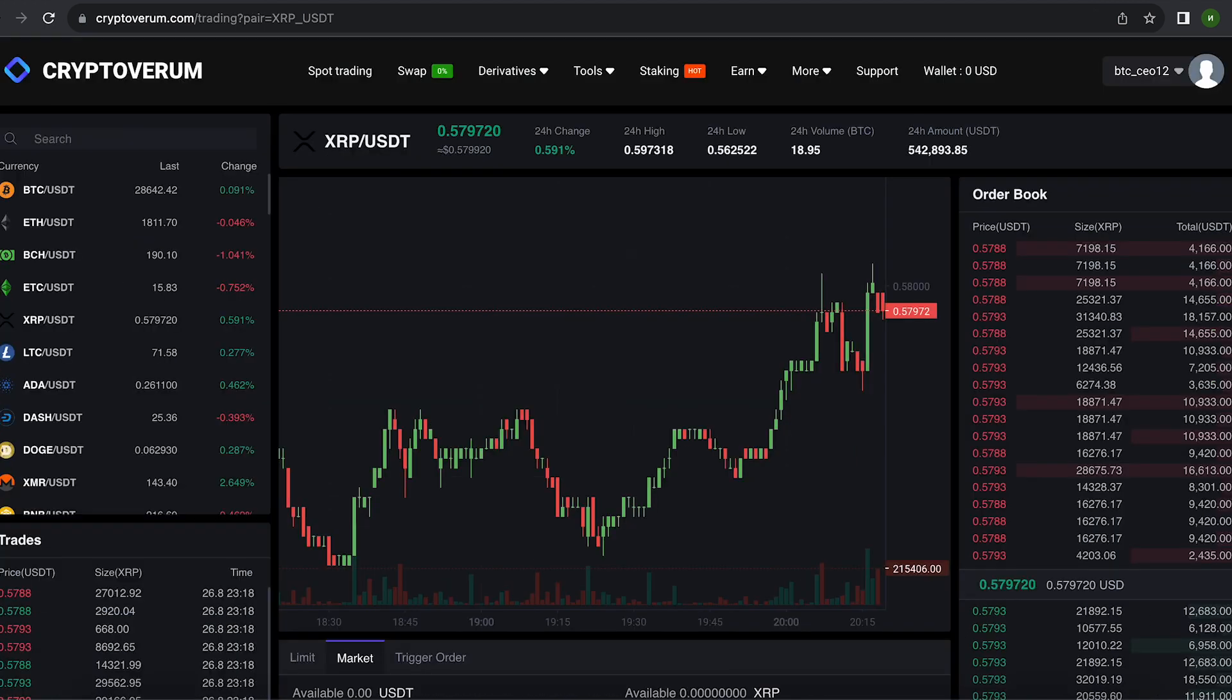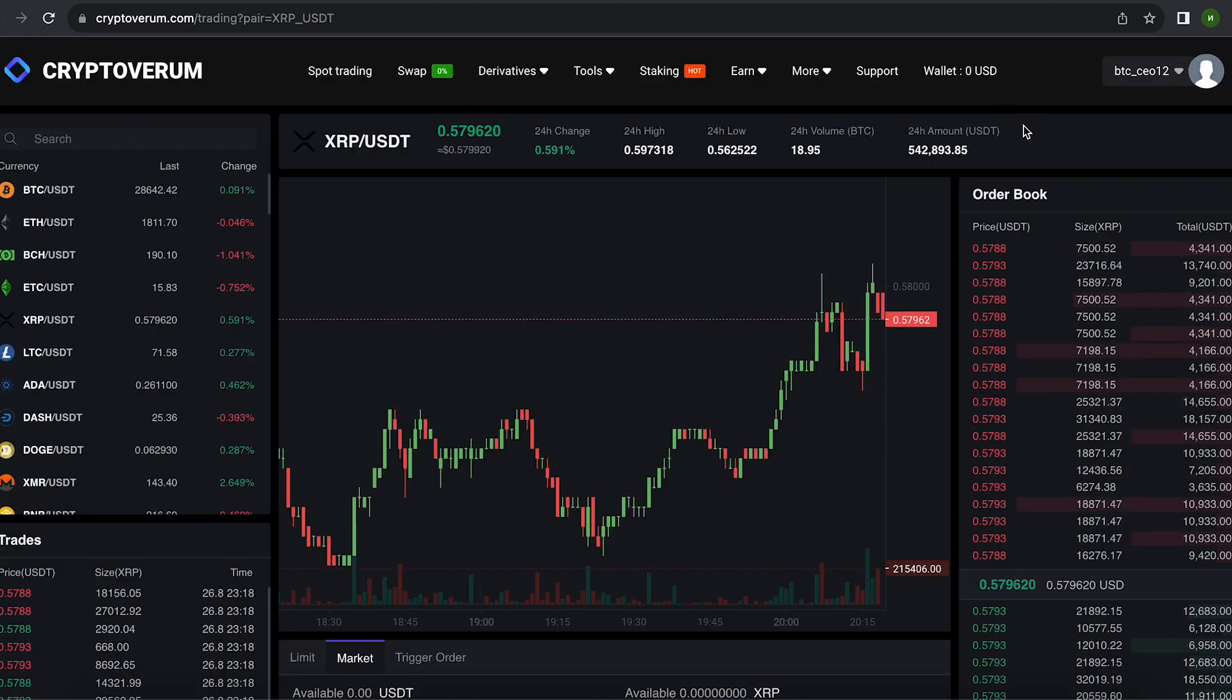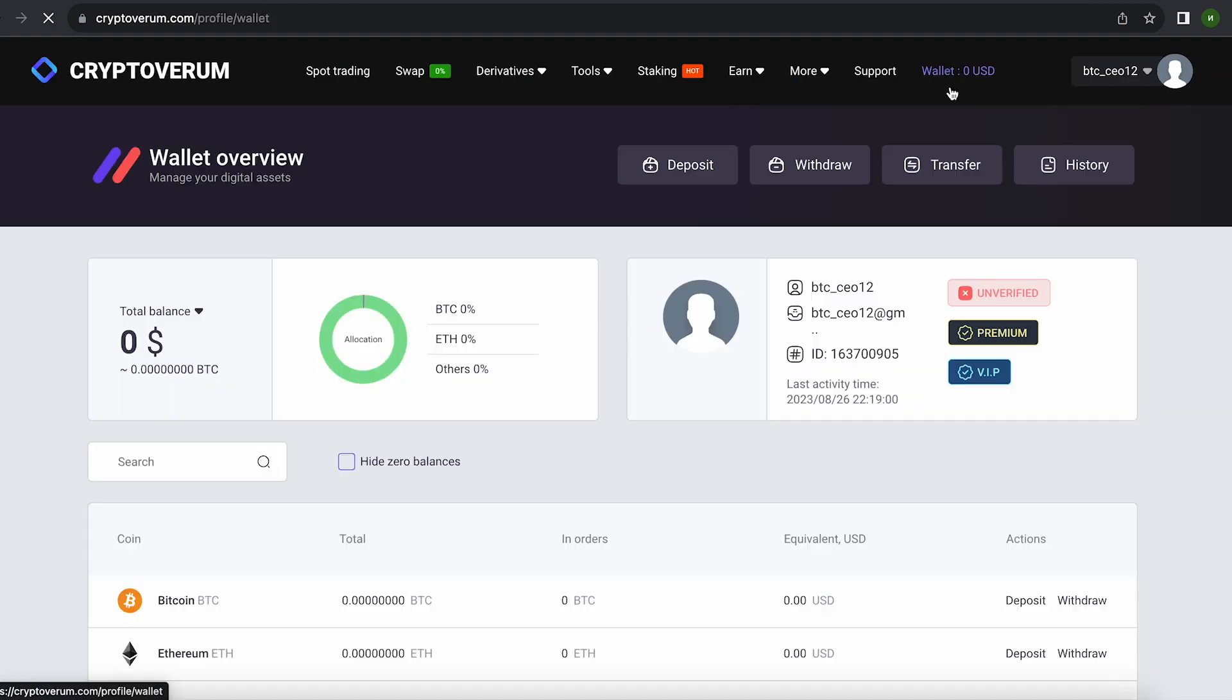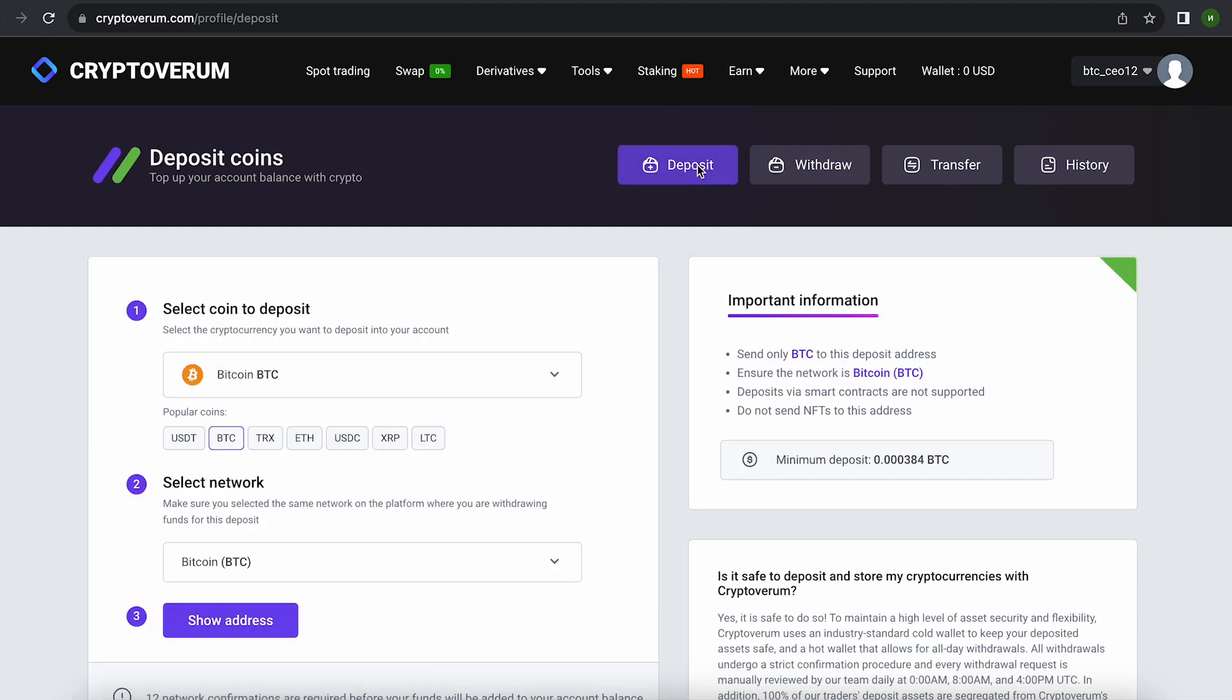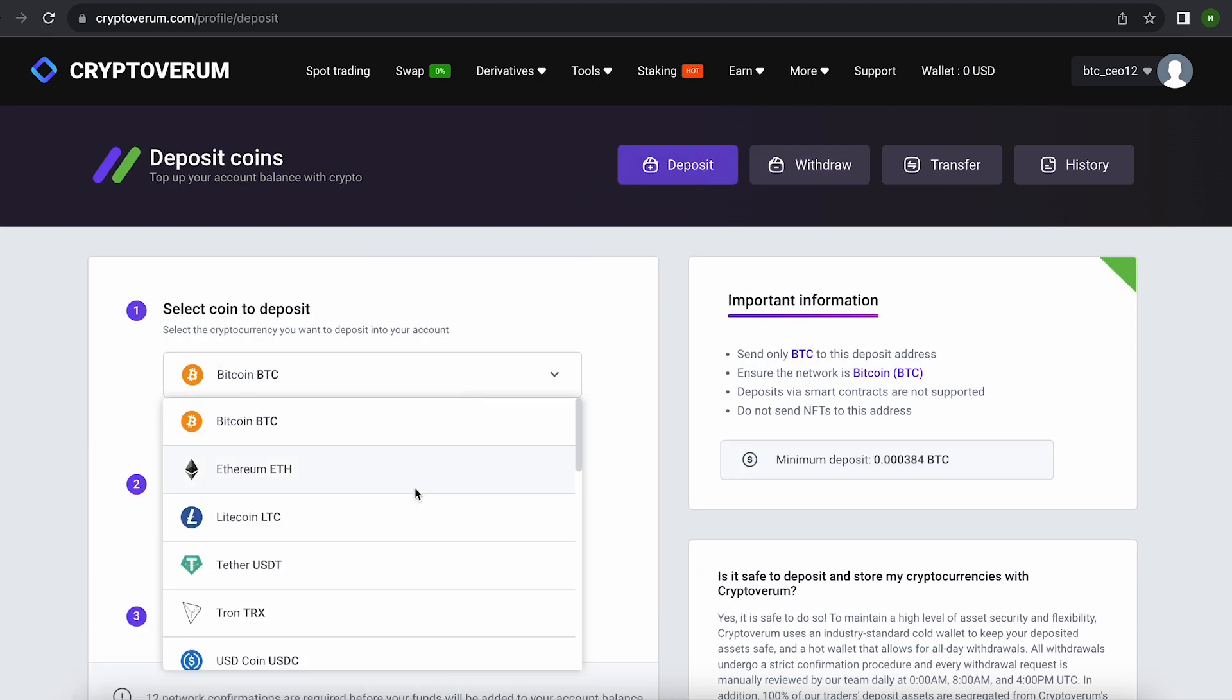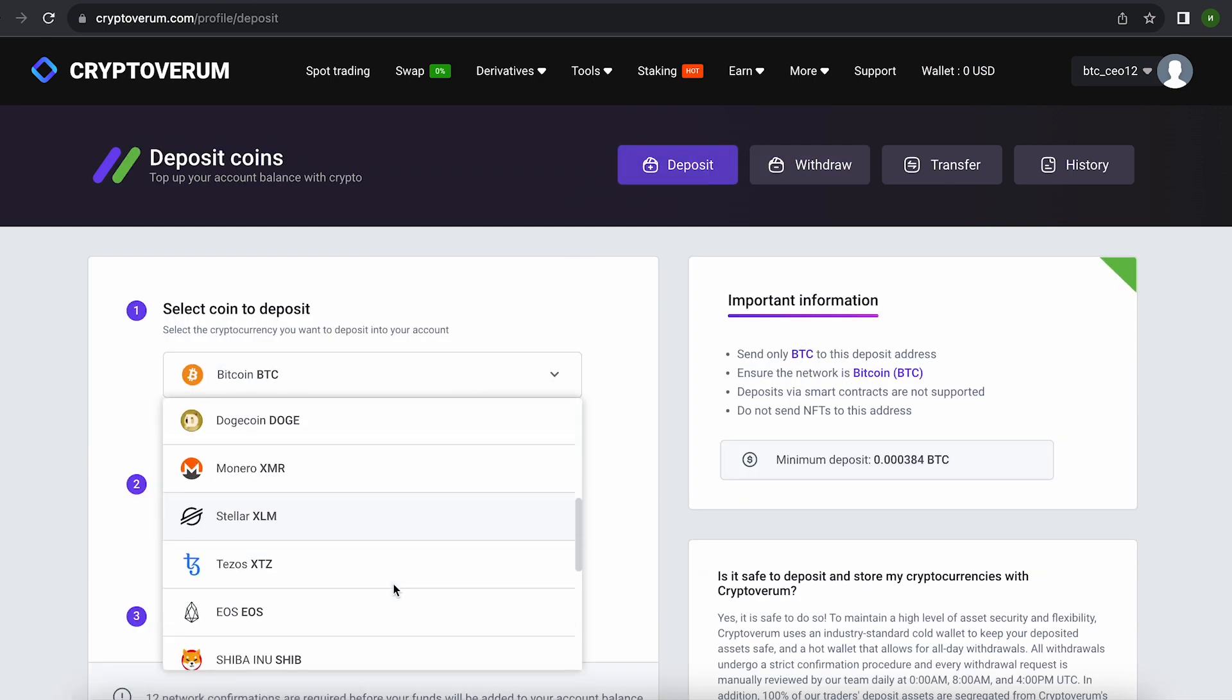The first thing we need to do is top up our XRP balance. To do this, go to the wallet and click on deposit. Here, select XRP in the list. Go down below and click show address.